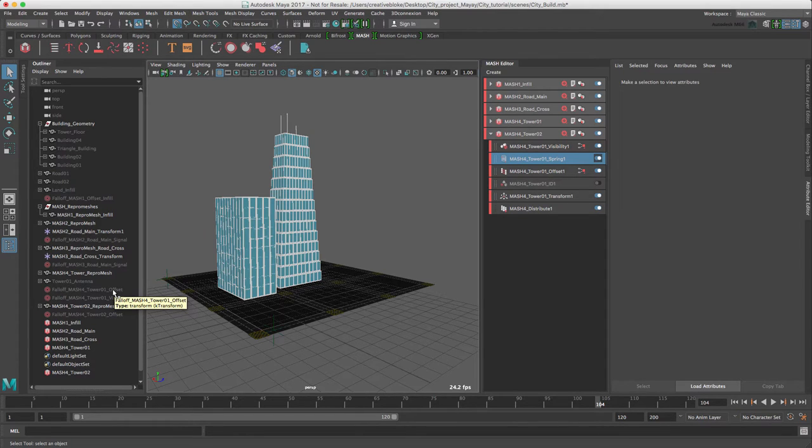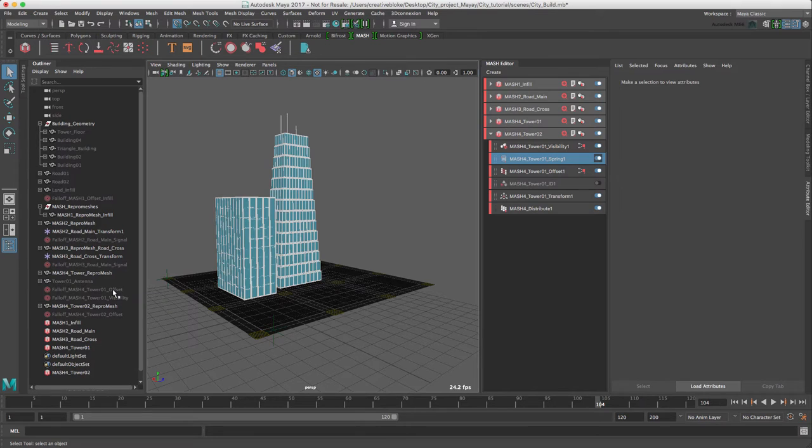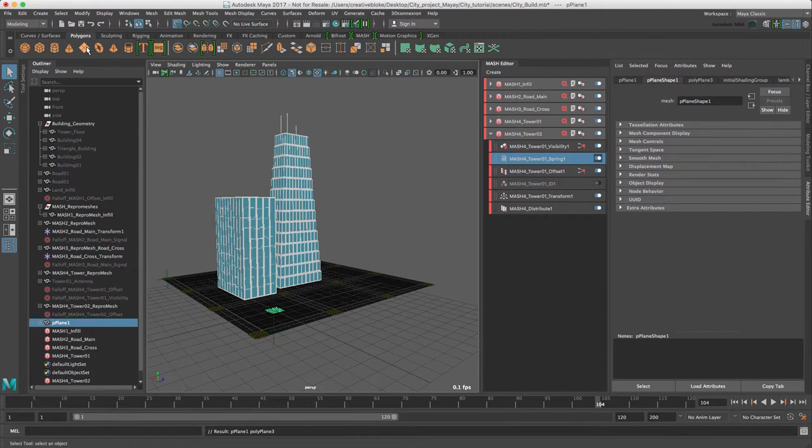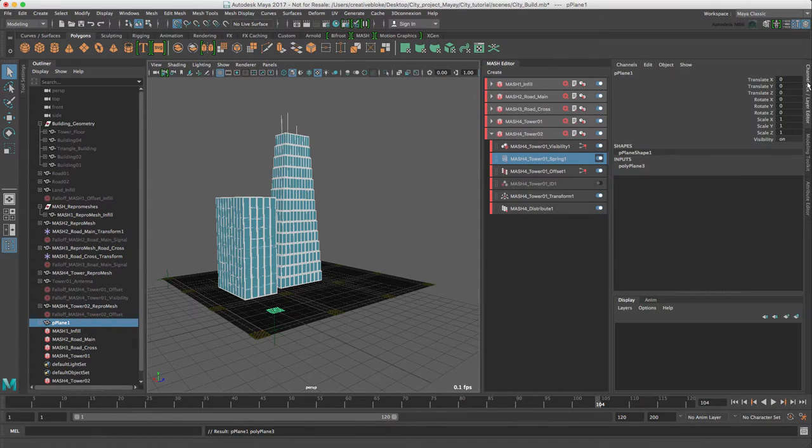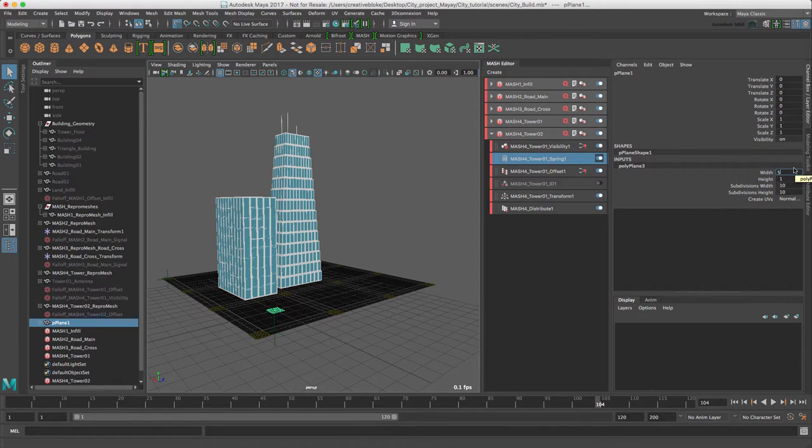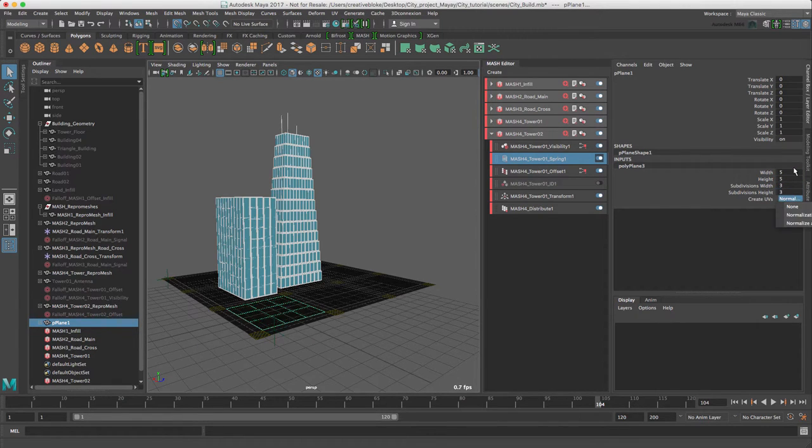For the MASH network of the smaller buildings we need to create a piece of new geometry which we can use as a base for generating and placing our buildings. To do this, let's move to the Polygon shelf and create a new plane in our channel box. Let's input polyplane 3, width 5, 5, subdivisions 3 and 3.